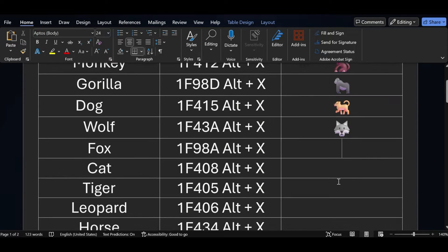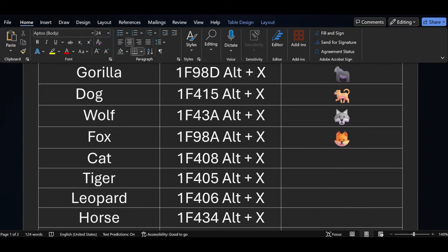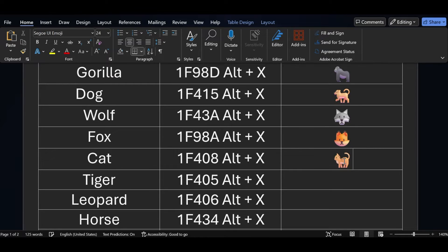Similarly, for the fox symbol, the short key is 1F98A — press ALT X. If you want to add a cat symbol in MS Word, the short key for the cat symbol is 1F408 — press ALT X.